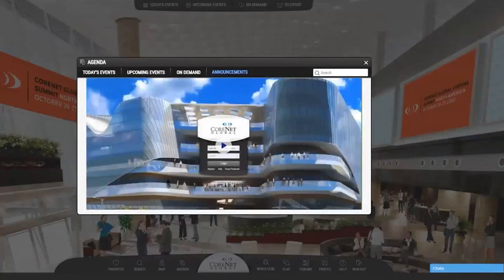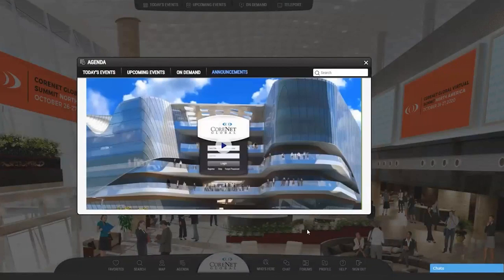Thank you for joining the Cornet Global Virtual Summit. Please join us for a quick tour of the virtual platform so you can get the most out of your experience. The platform, called SimSita, is very sophisticated but quite easy to use. The virtual summit is designed for networking and collaborating with your corporate real estate peers. We will review different ways you can connect so you don't miss any opportunities to learn and network.